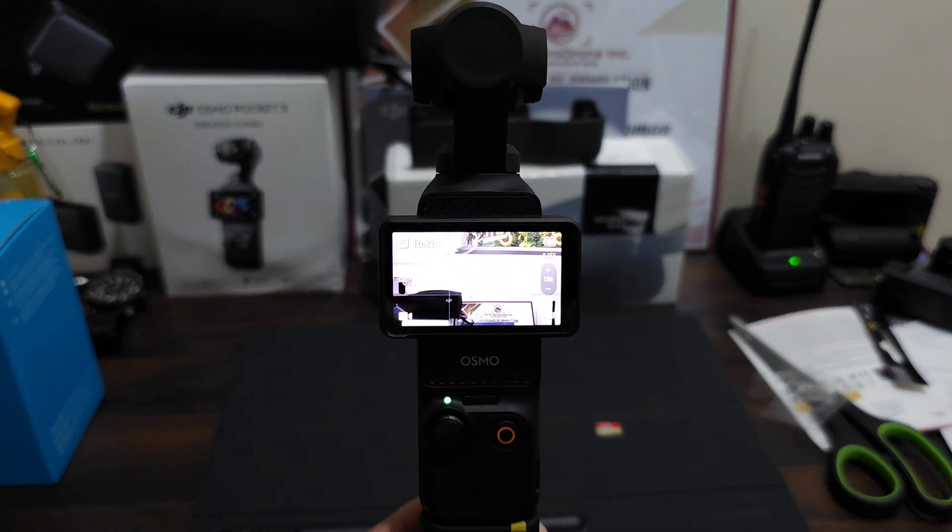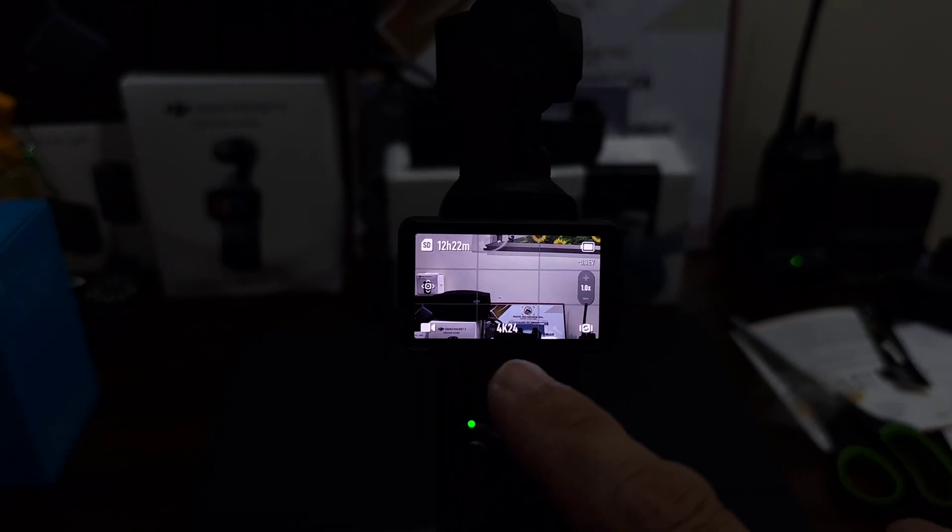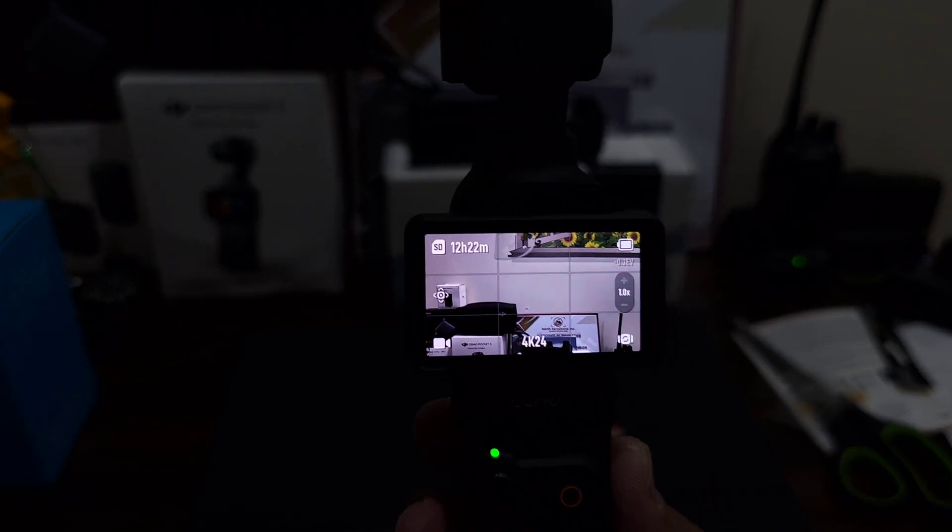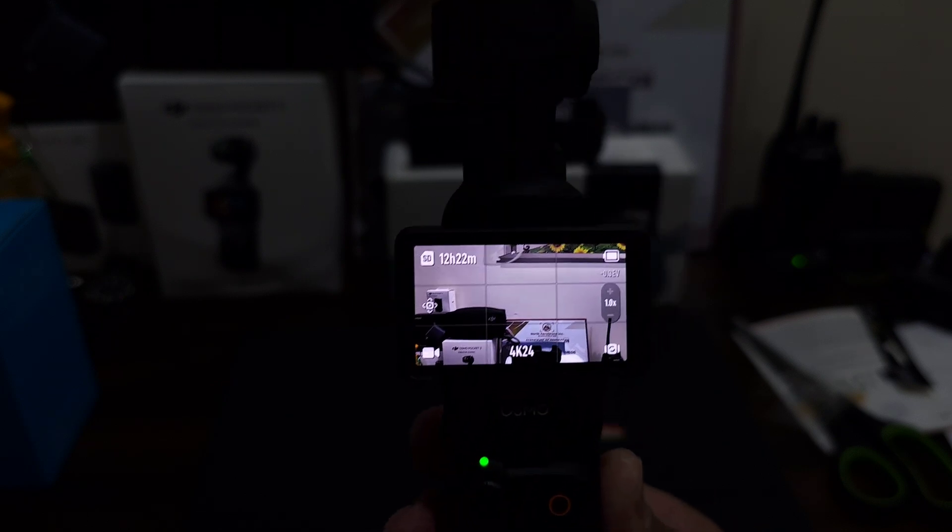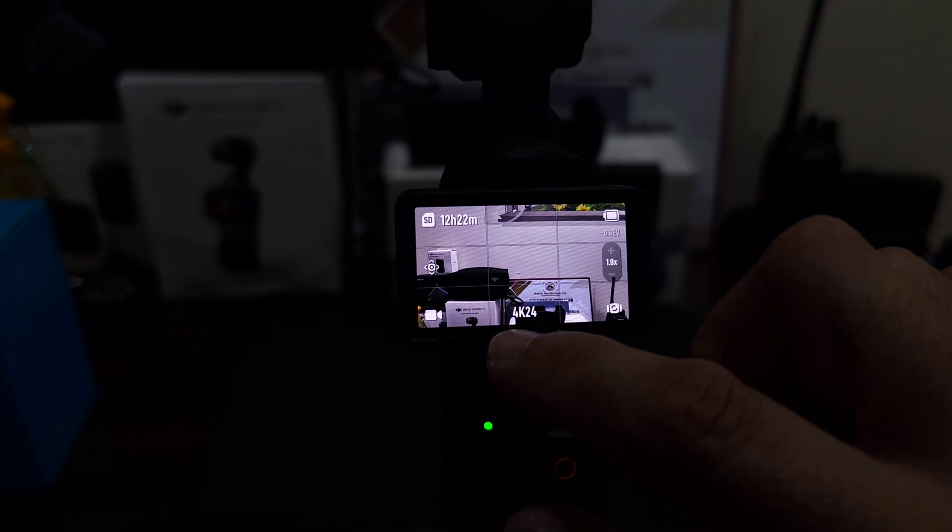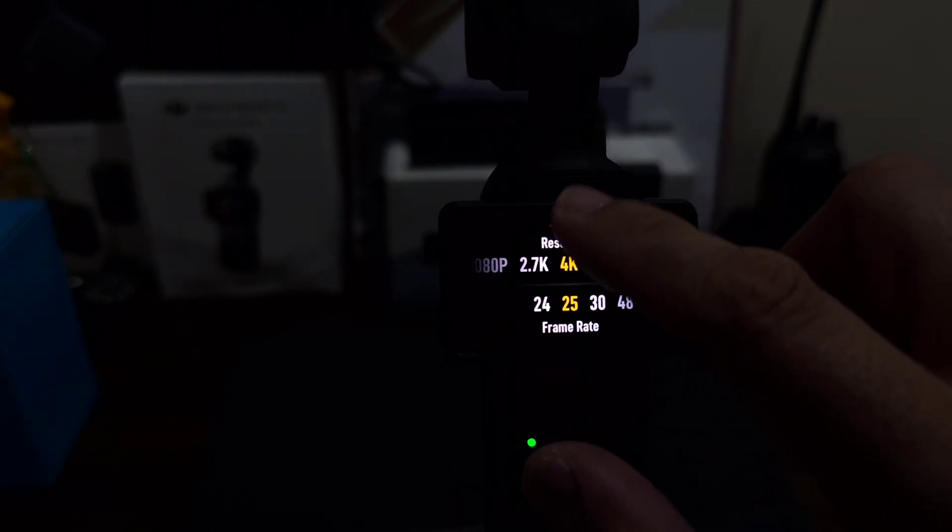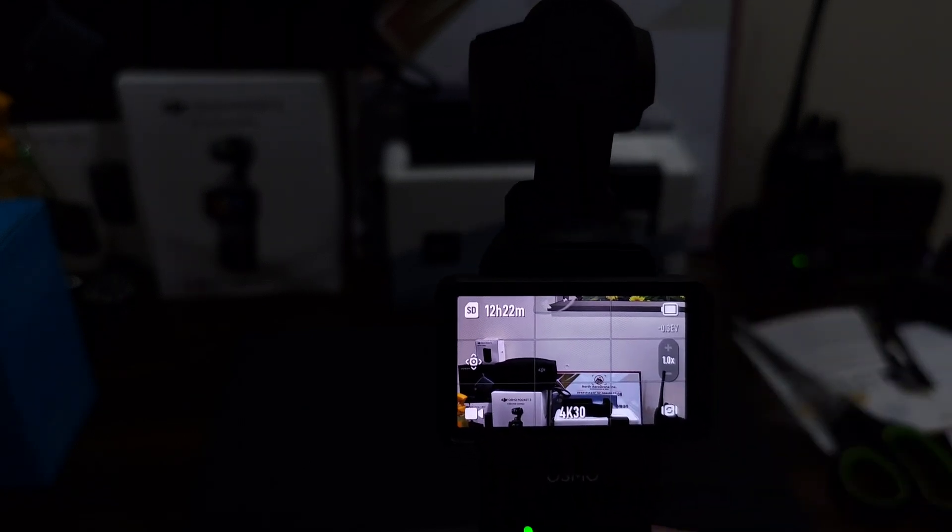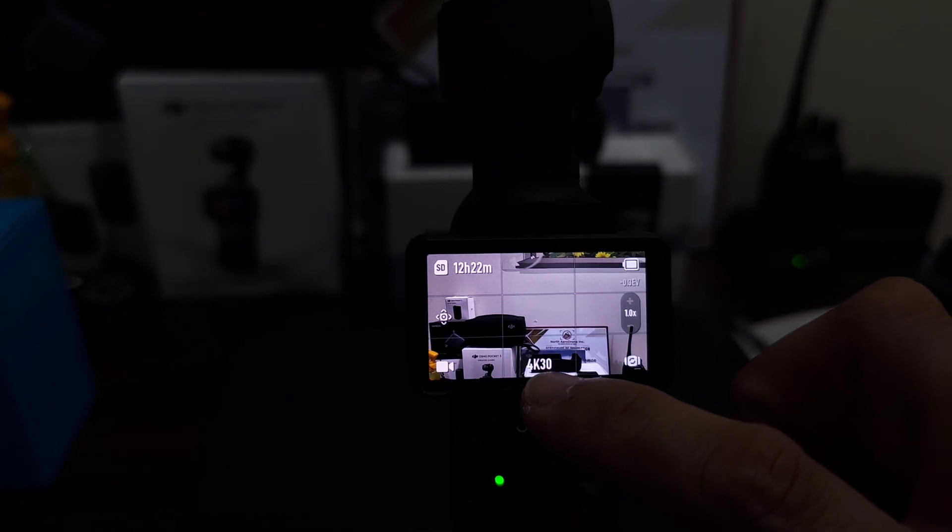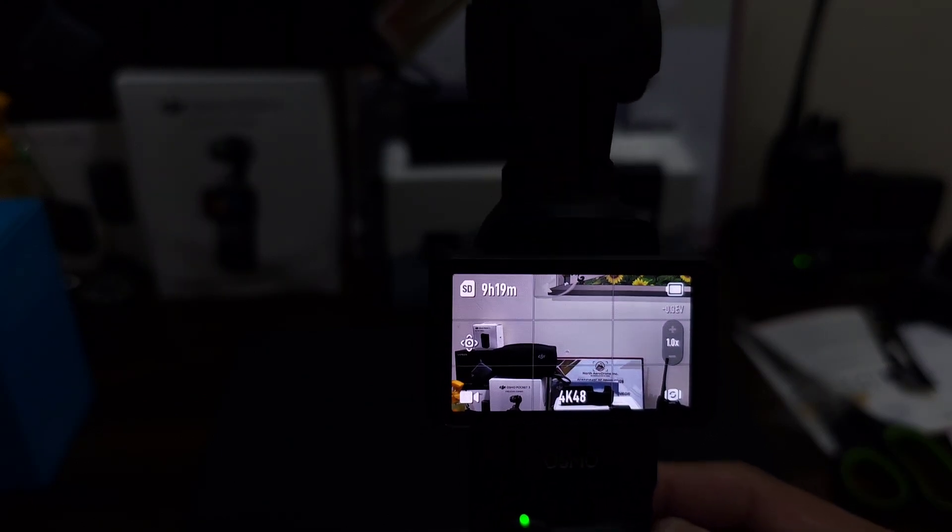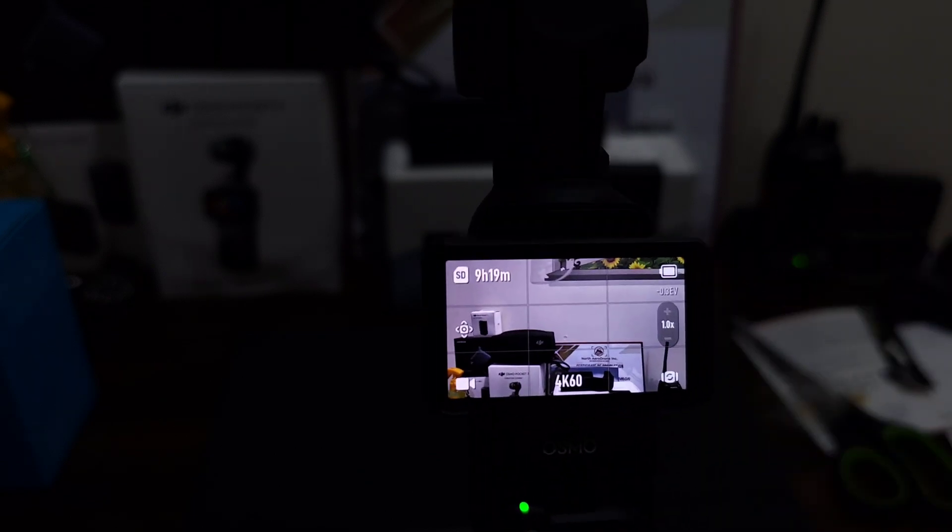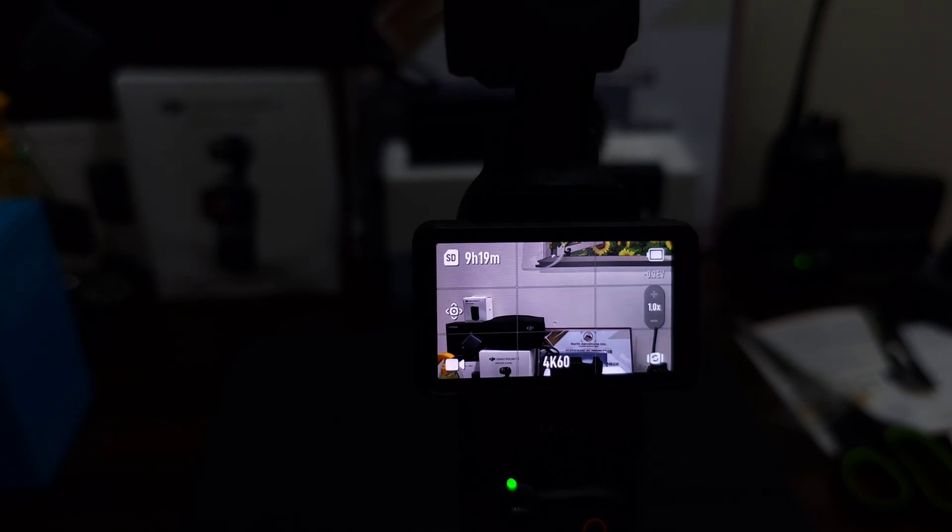So let me adjust the ISO so we can see clearly the screen. So at 4K 24 frames per second, we can record 512 hours and 22 minutes in this 512 gig micro SD. So let's change it to 25 frames per second, so it's the same. 30 frames per second, it's the same. 48 frames per second, so it becomes 9 hours and 19 minutes. 4K 50 frames, the same. And lastly 4K 60, it's the same, it's still 9 hours and 19 minutes.